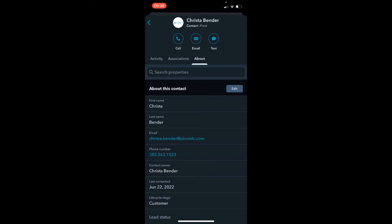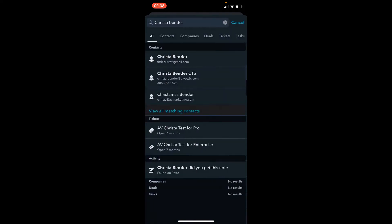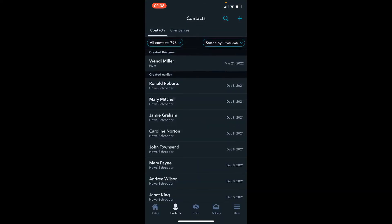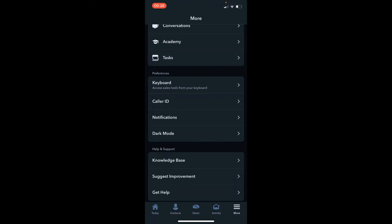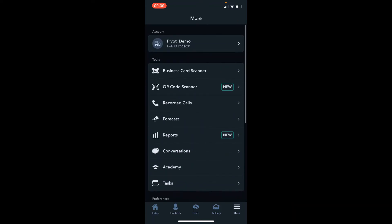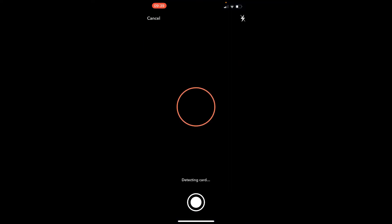So I'm going to get out of the contact record and now I'm going to click on the hamburger icon that says more, and at the top you're going to click on business card scanner.